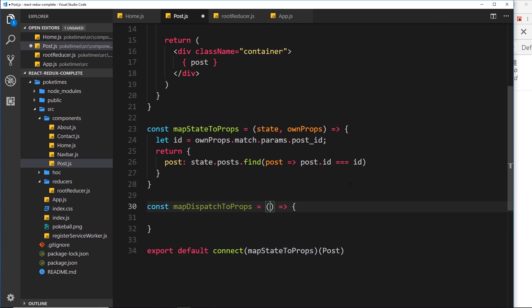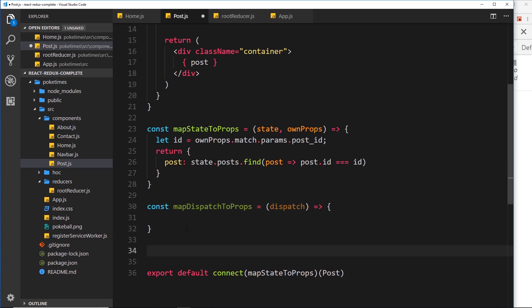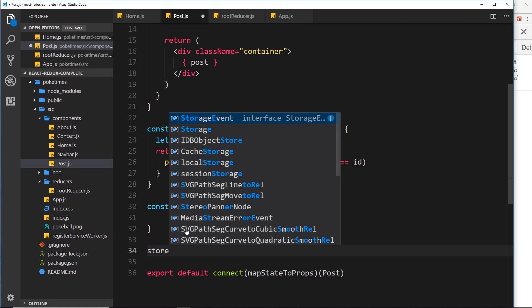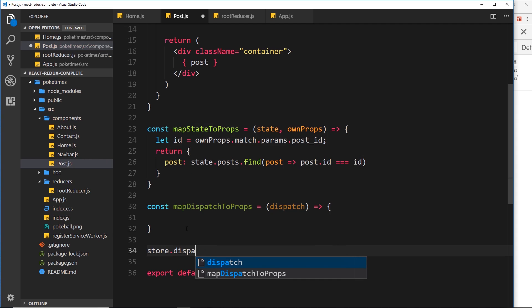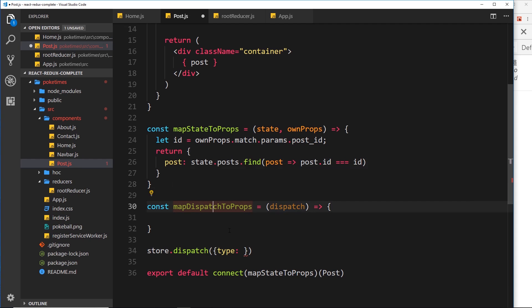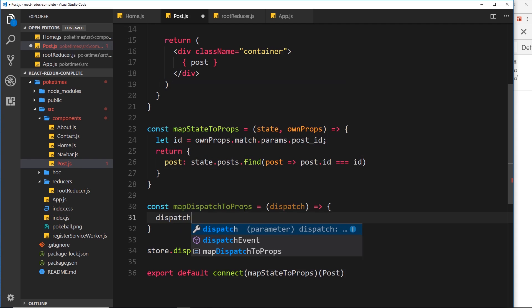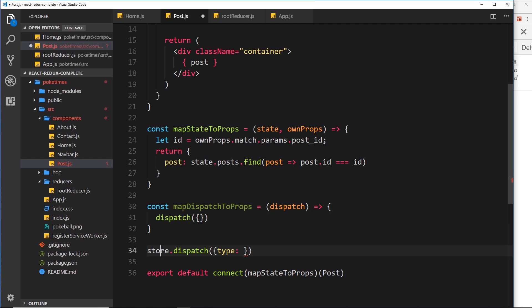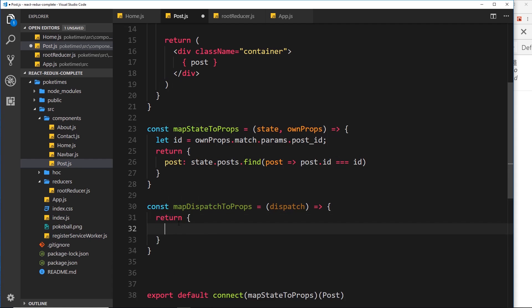This is an arrow function that takes in a parameter — the dispatch method. Remember when we worked in CodePen, we dispatched an action by saying store.dispatch and passed in an action with a type and some additional payload. But now we're mapping dispatch to props, so the dispatch function is passed in as a parameter, meaning inside here we can just call dispatch directly without saying store.dispatch. What we want to return is an object representing the functions we're going to map to the props of this component.